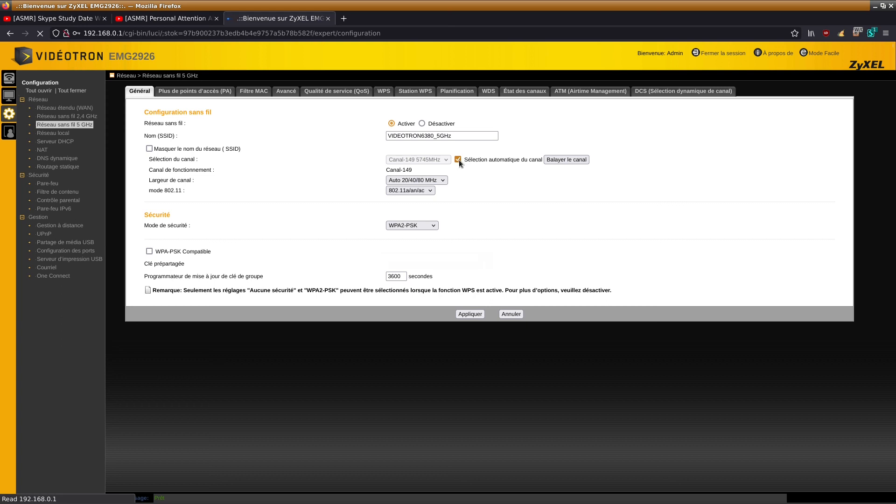Okay, so automatic channel selection, you untick that, and then just click apply and it fixed all the issues for me.